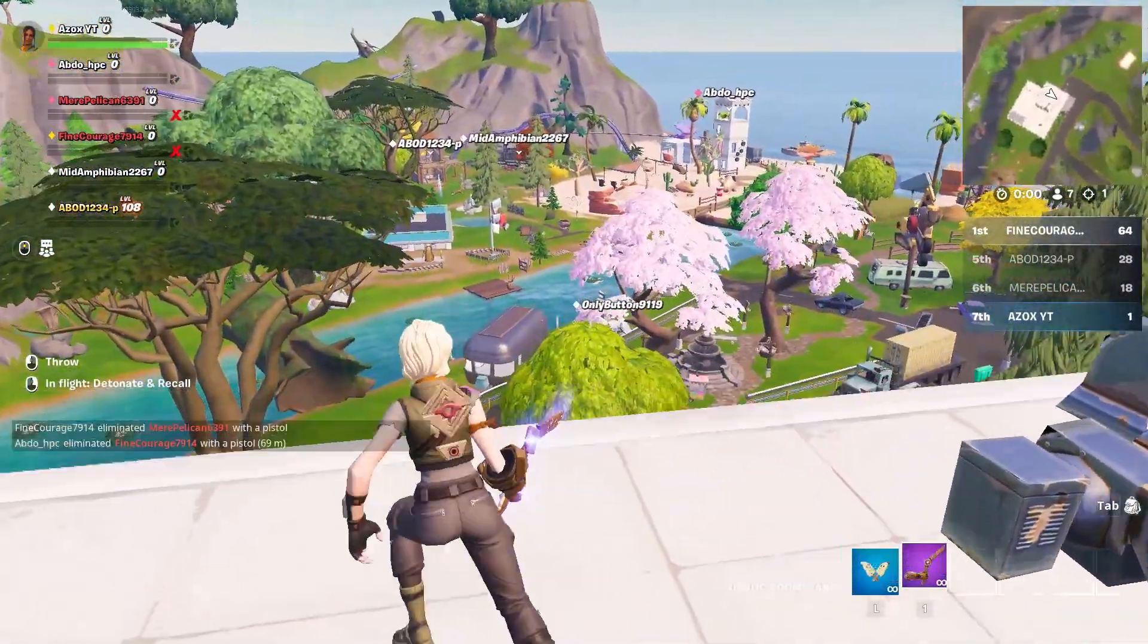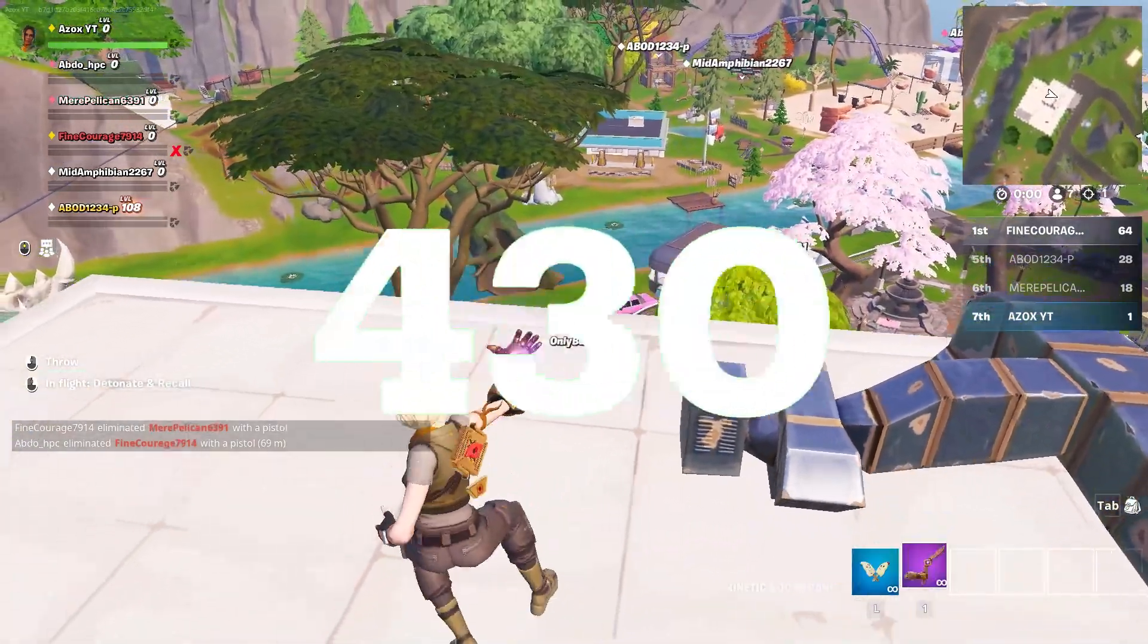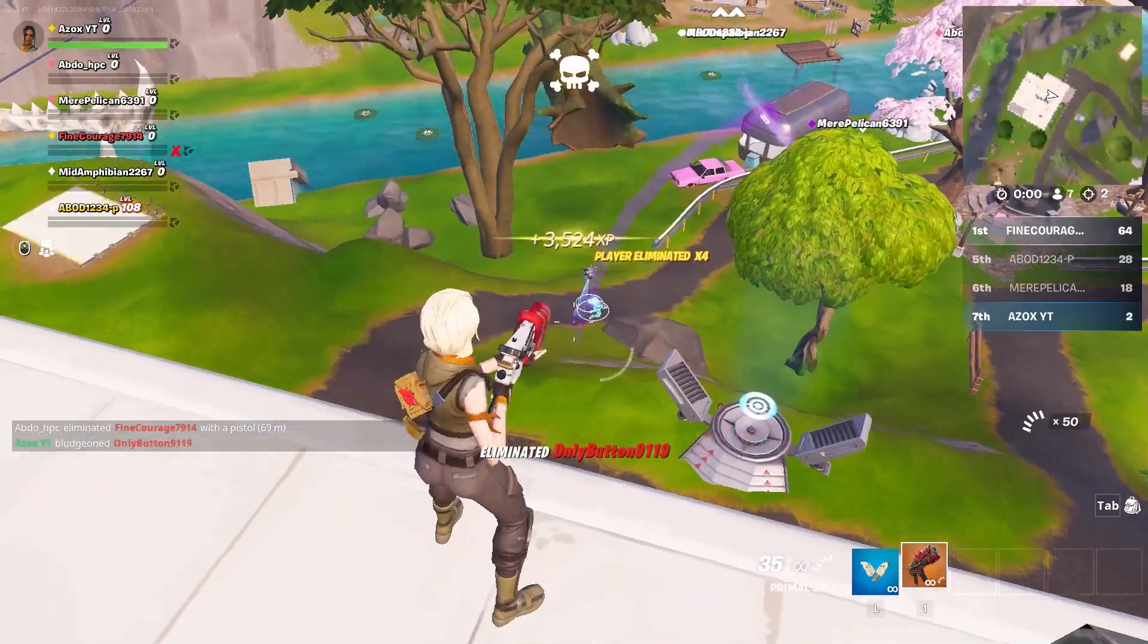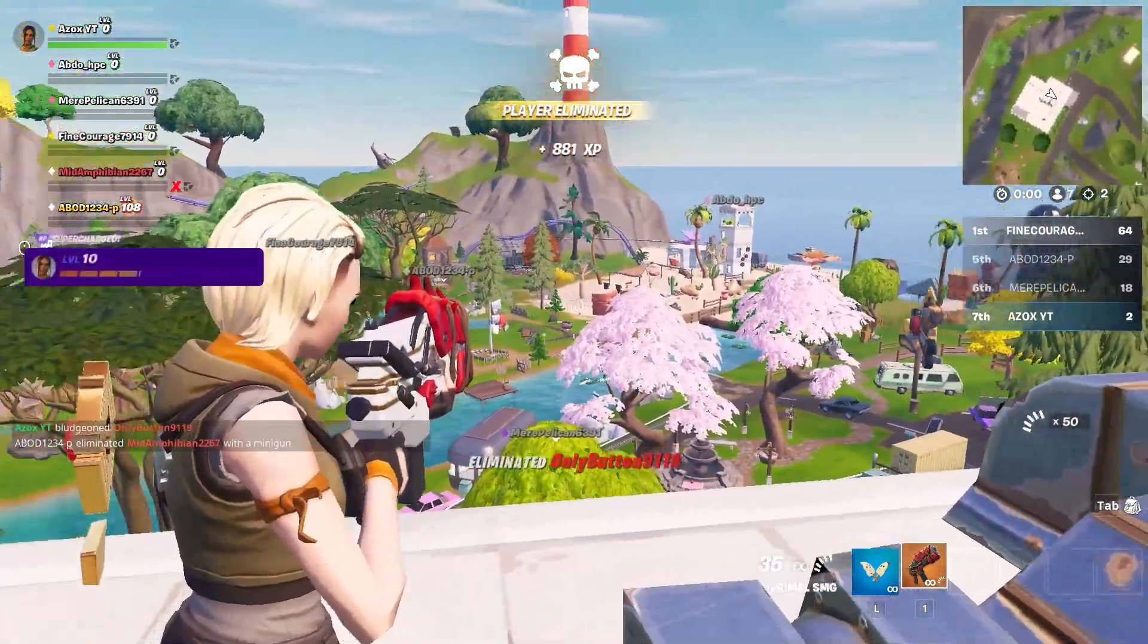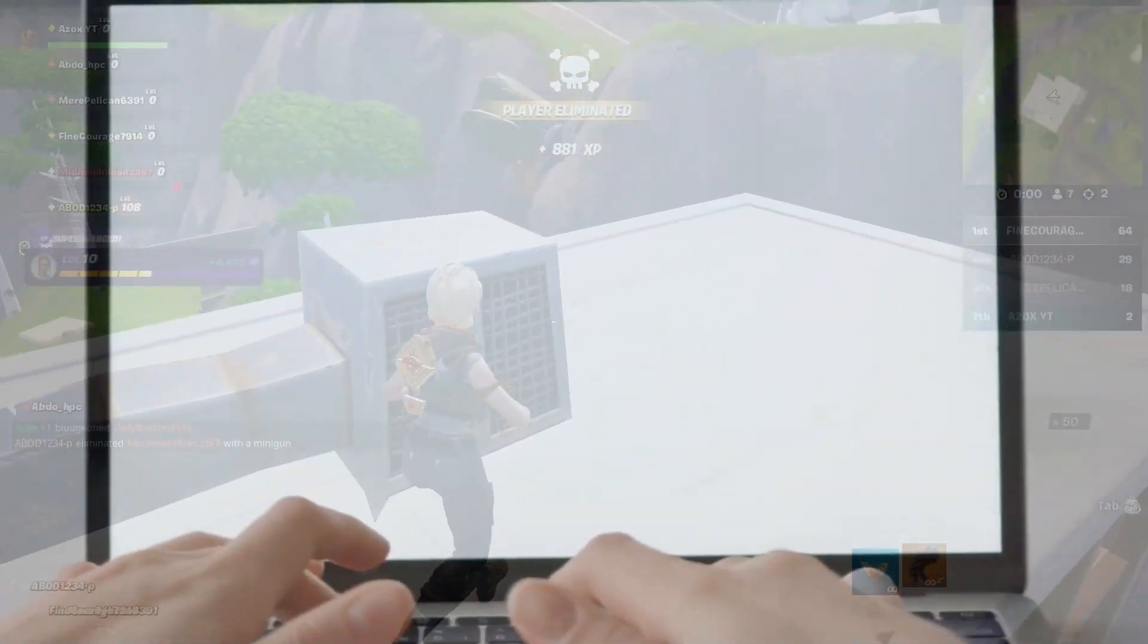In this video, I will show you 3 best tools to boost FPS in Fortnite New Chapter 5 Season 1 and get highest performance for low-end PC or laptop.